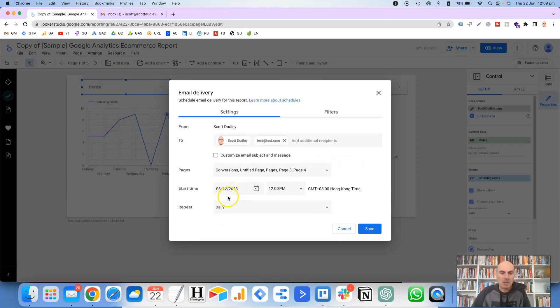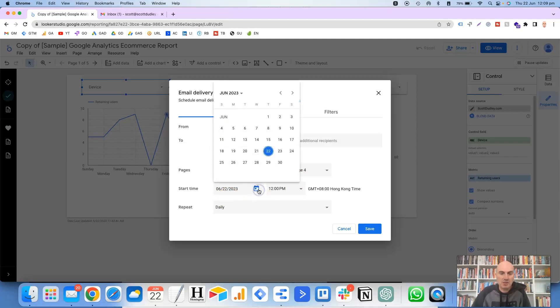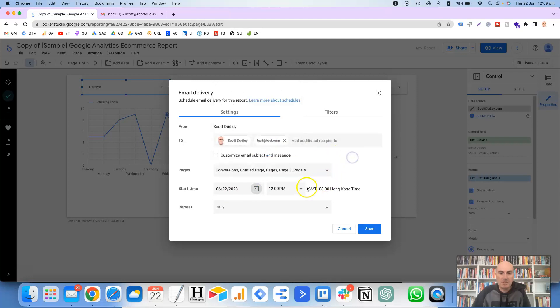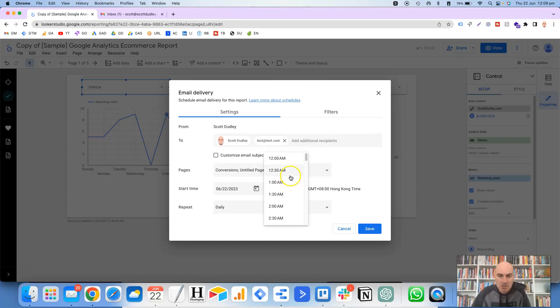Then it gives you the option for a start time, pretty self-explanatory. So you just click on that and then choose, first of all, the date when you want to start sending the report. And then the time here on the right-hand side. These are all in half an hour increments, starting from 12 midnight to 11:30 PM.